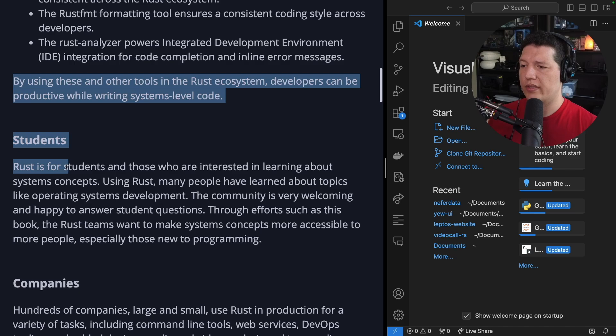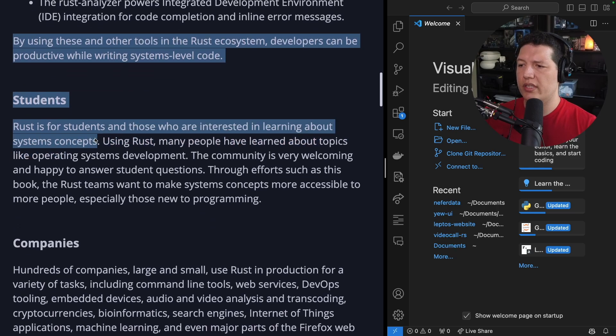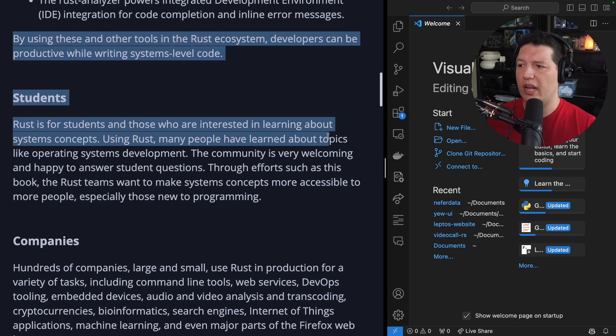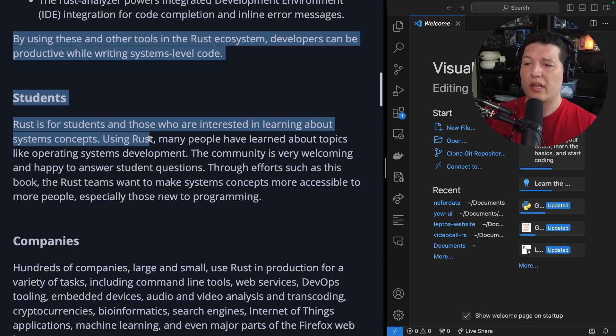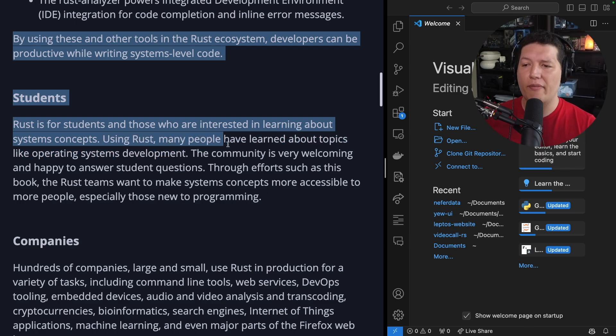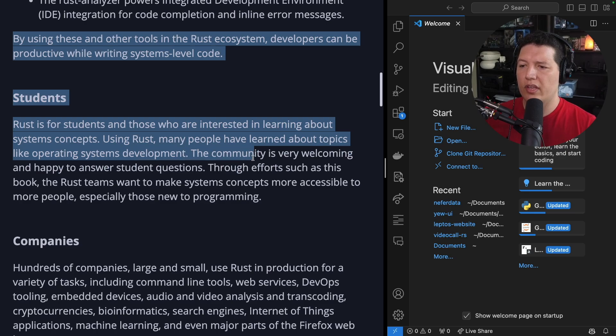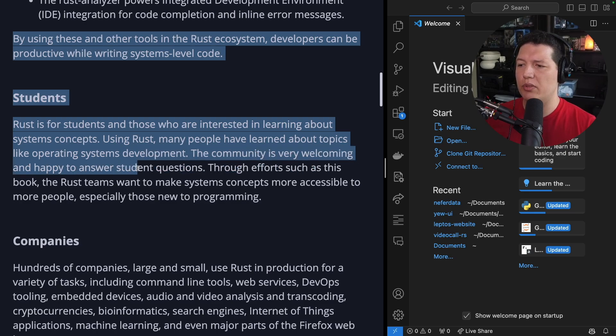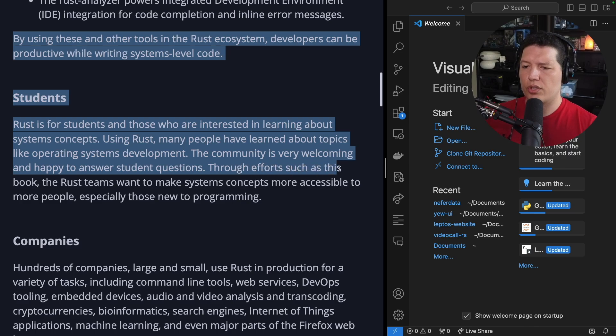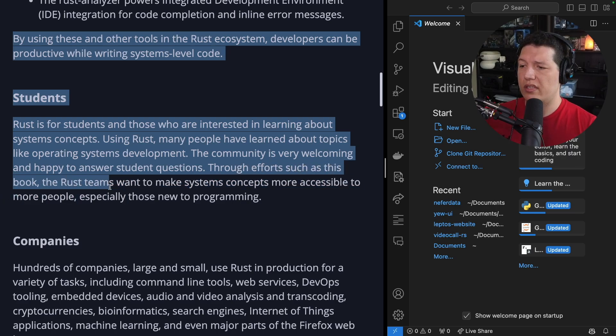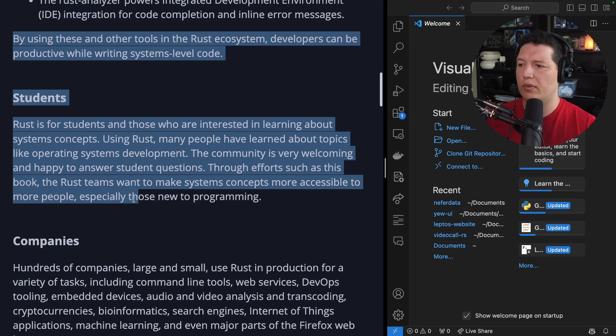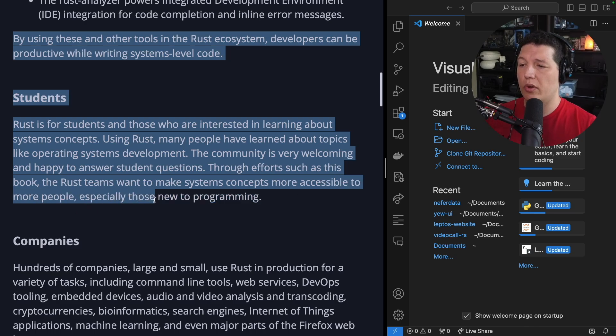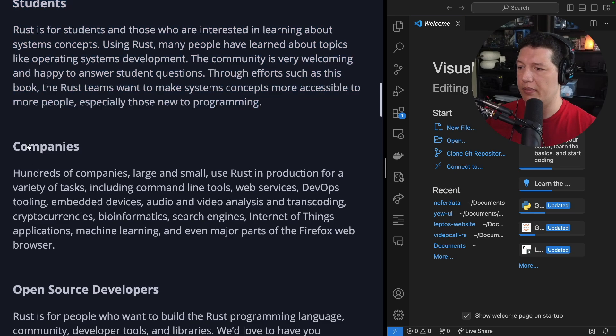Students. Rust is for students and those who are interested in learning about systems concepts. Using Rust, many people have learned about topics like operating systems development. The community is very welcoming and happy to answer student questions. Through efforts such as this book, the Rust teams want to make systems concepts more accessible to more people, especially those new to programming. Yeah, we want to save them from Python, I'm telling you.